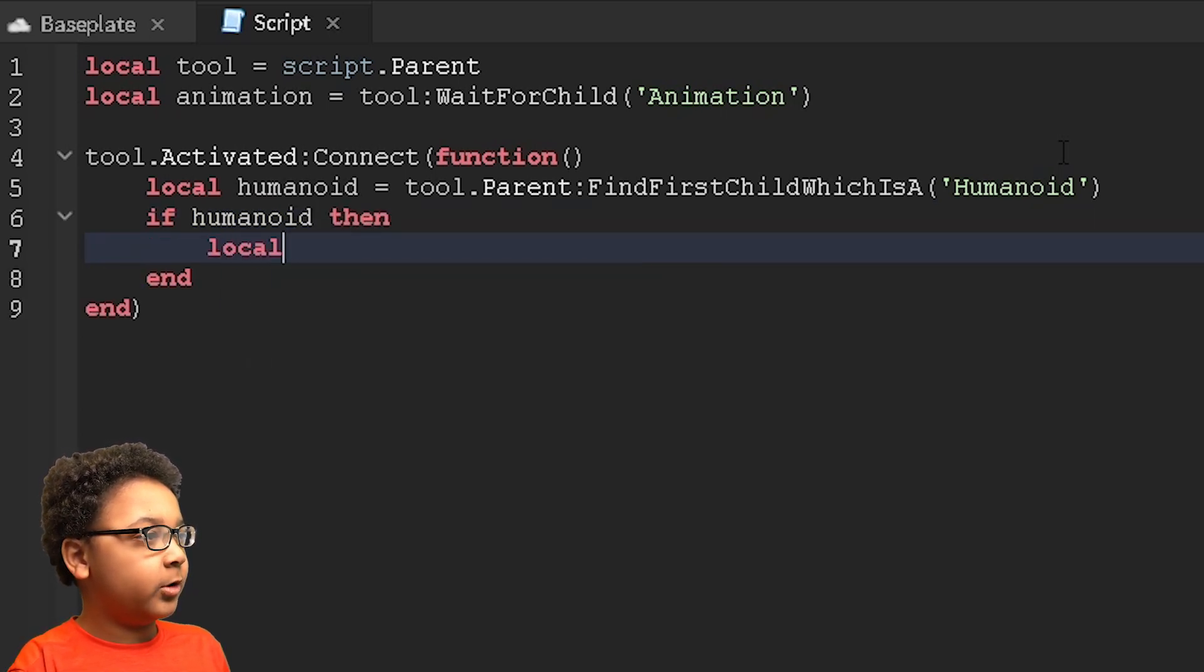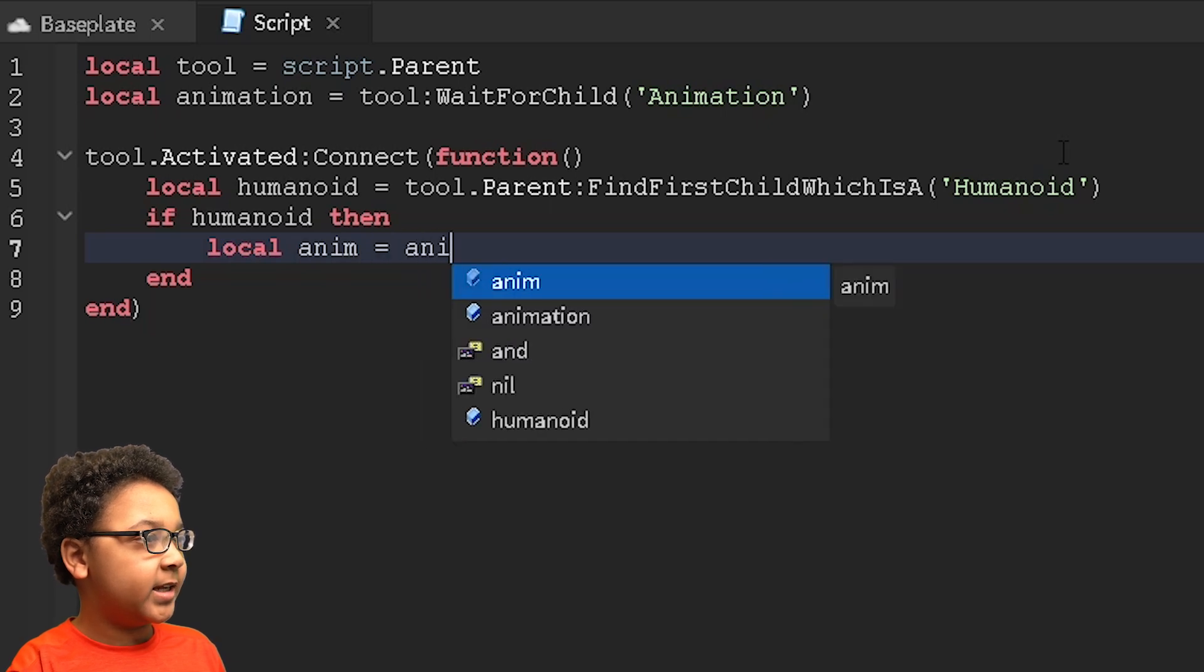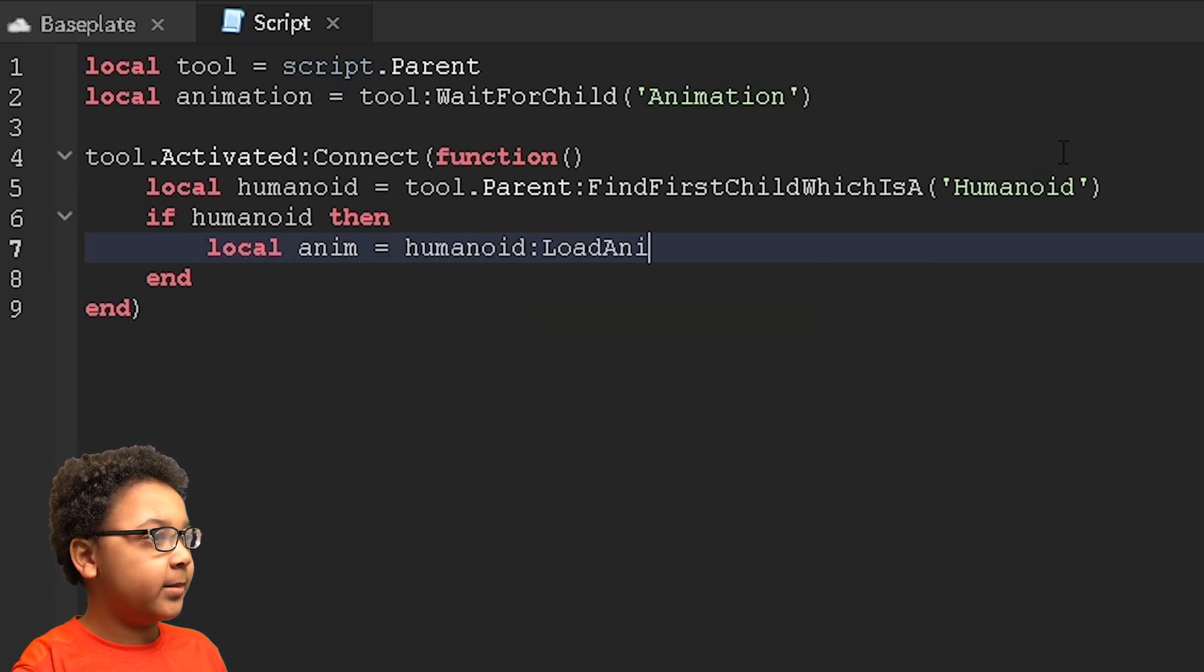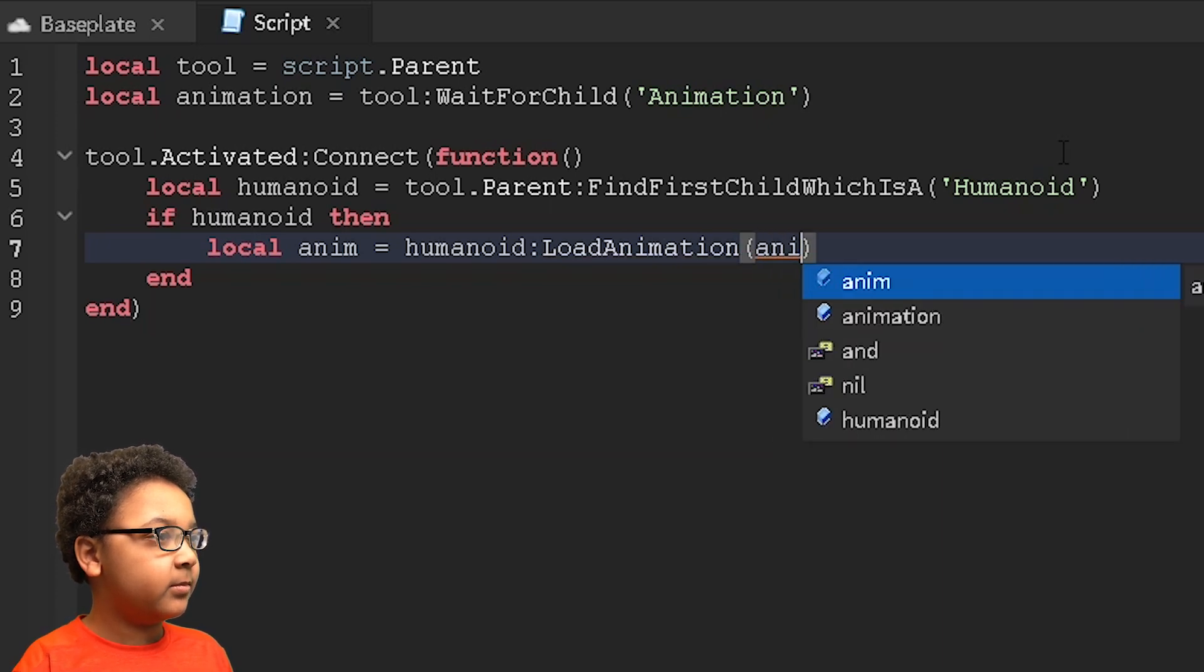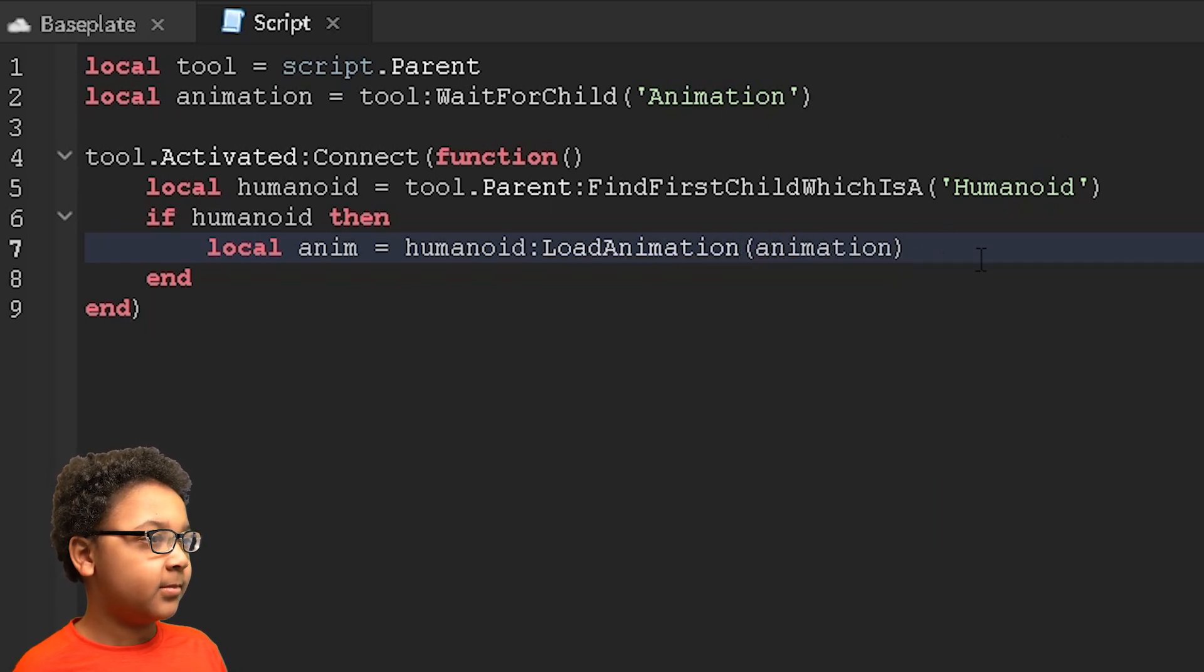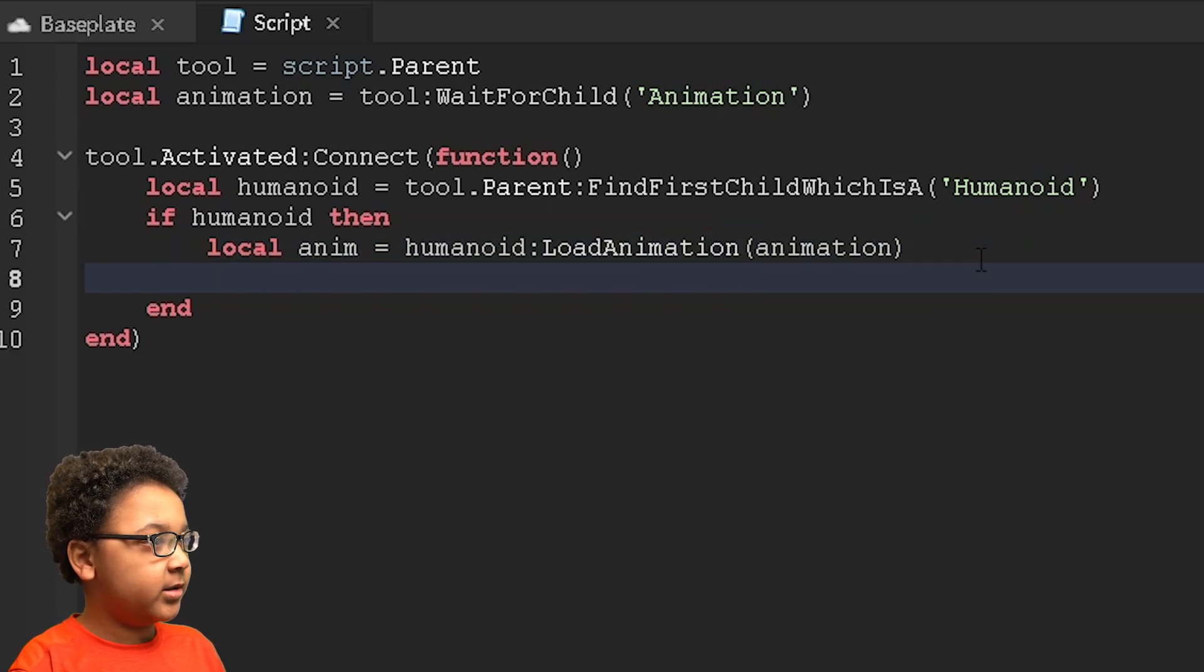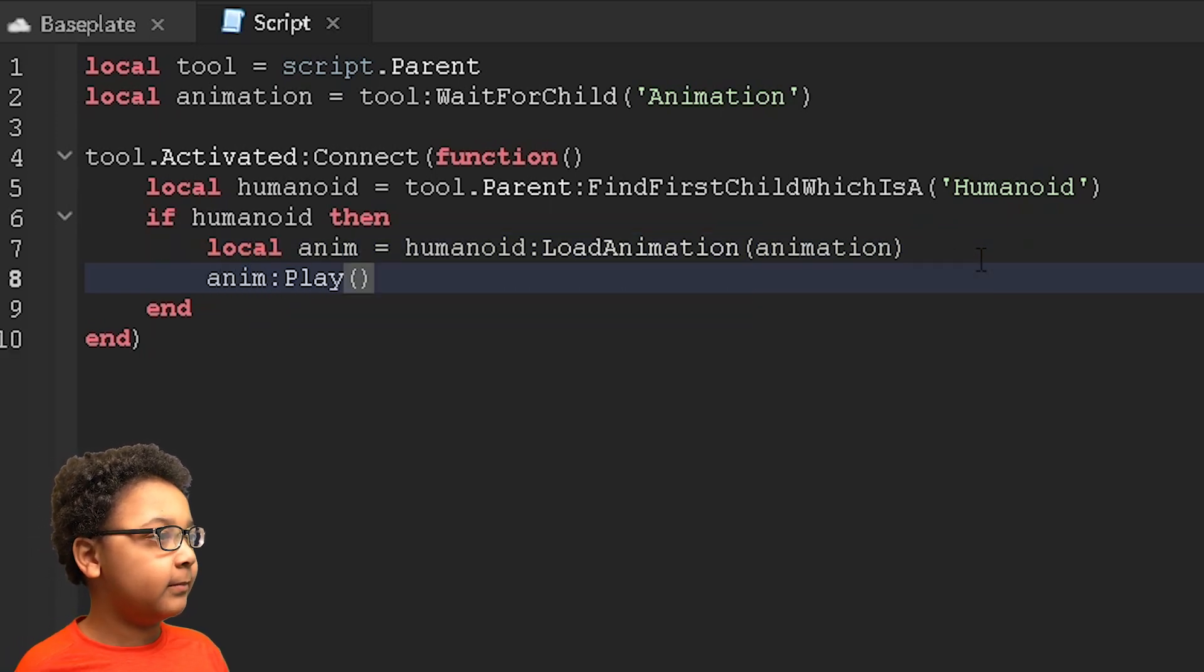Then local anim, which is short for animation, equals humanoid:LoadAnimation. Animation, whatever that variable is. And then you're going to want to press enter. anim:Play() like this.